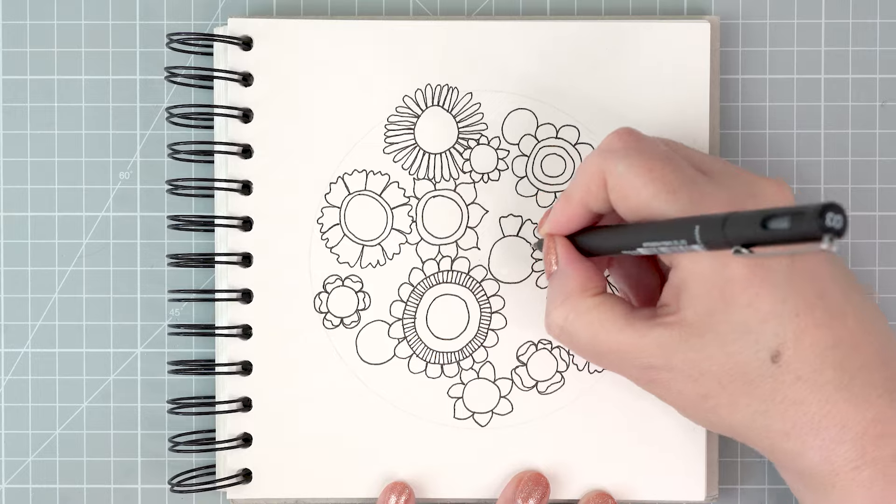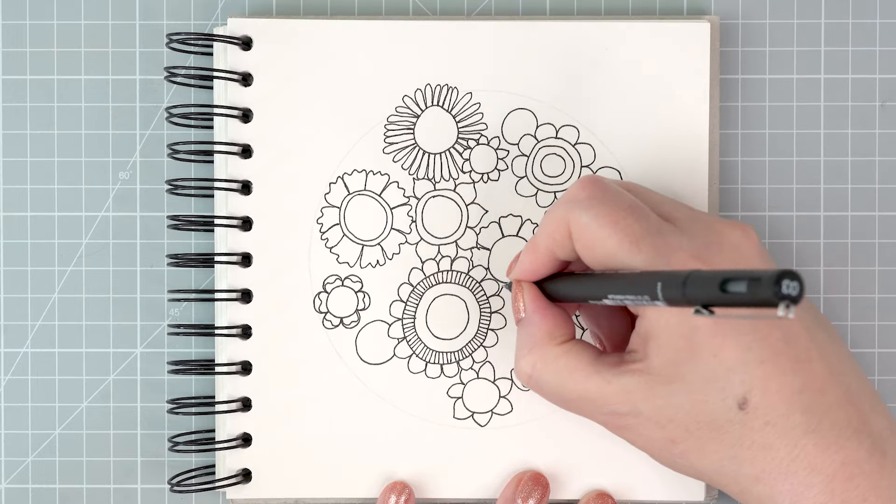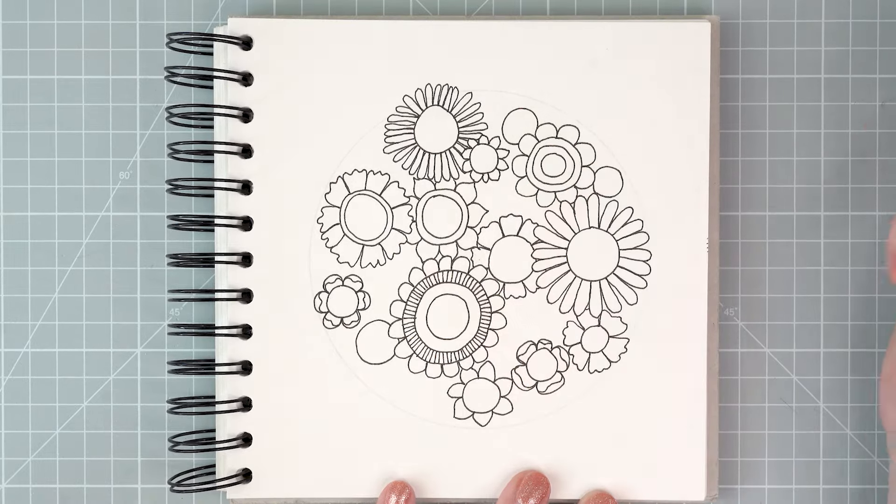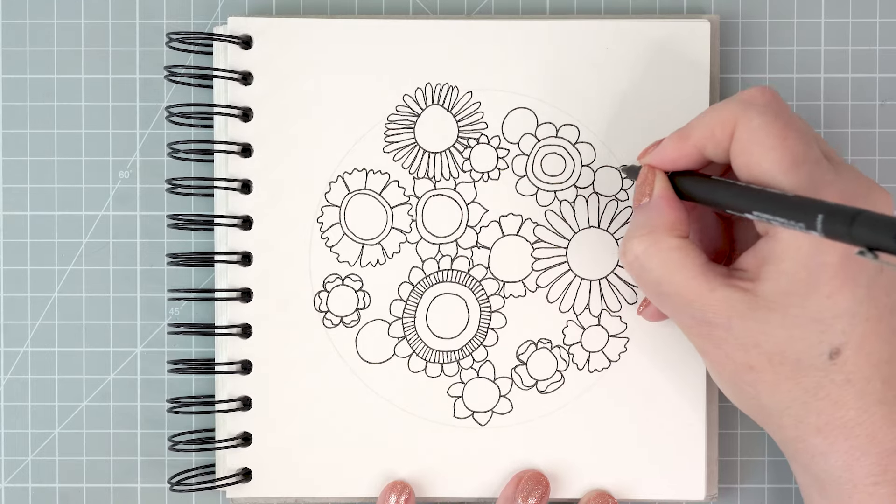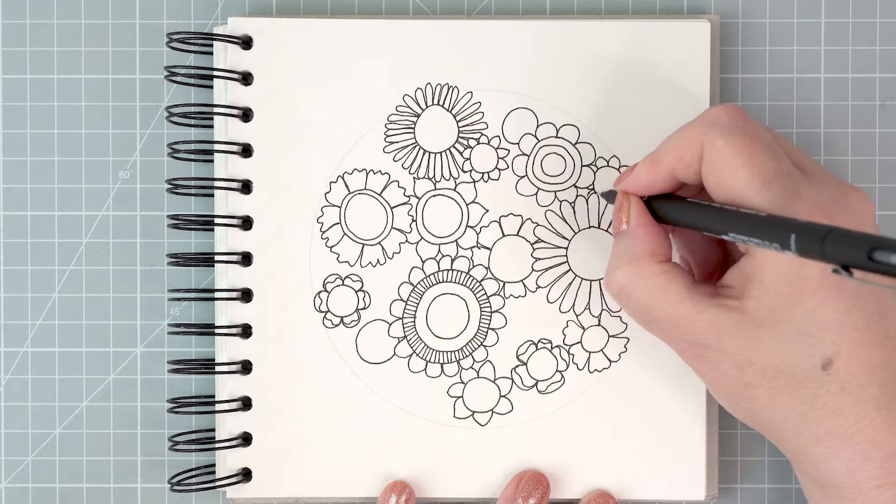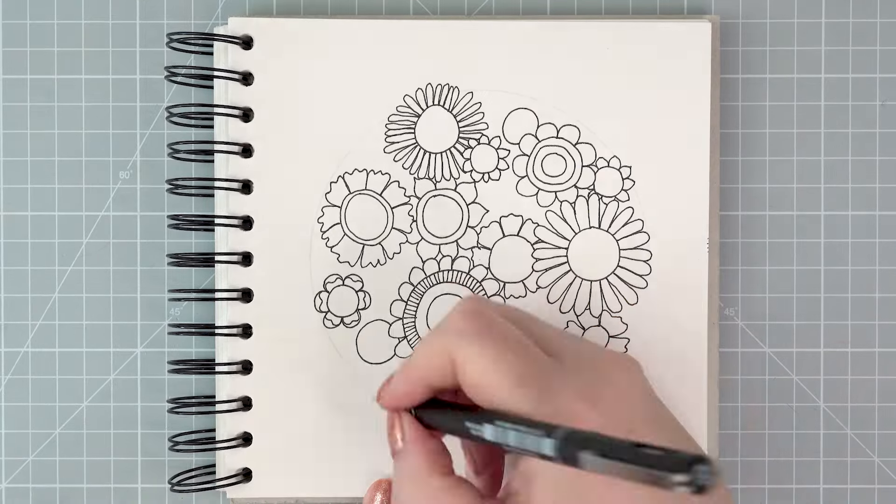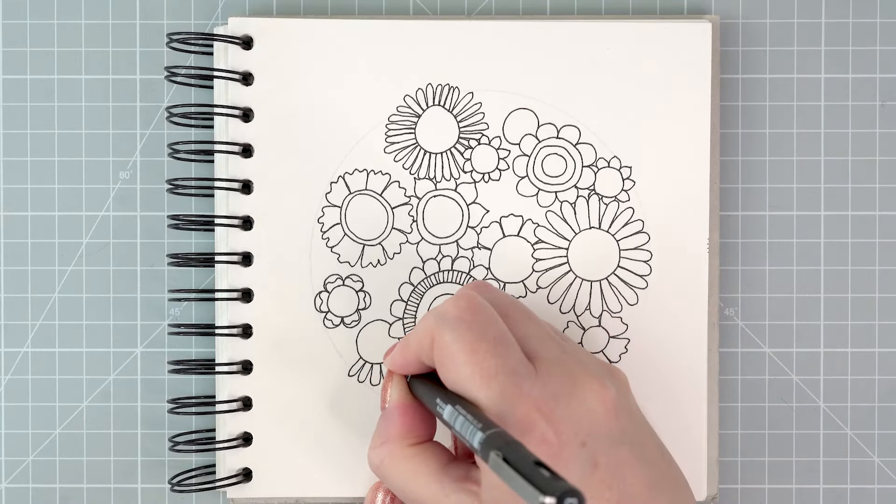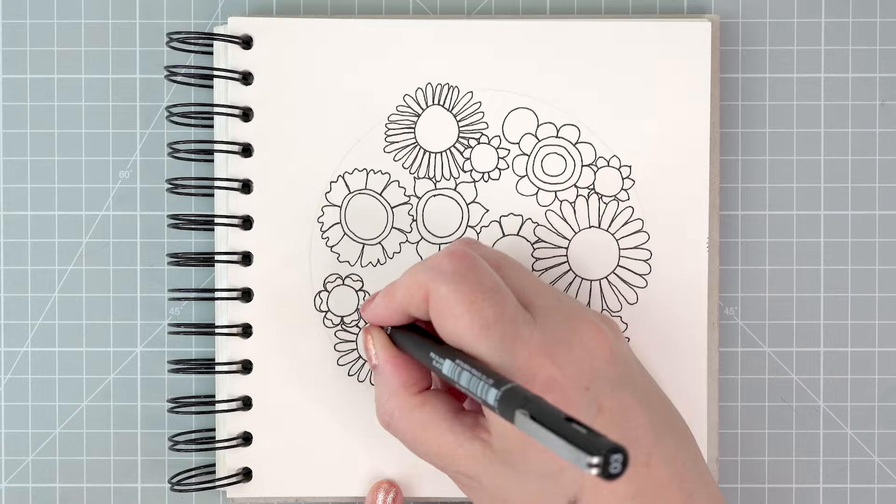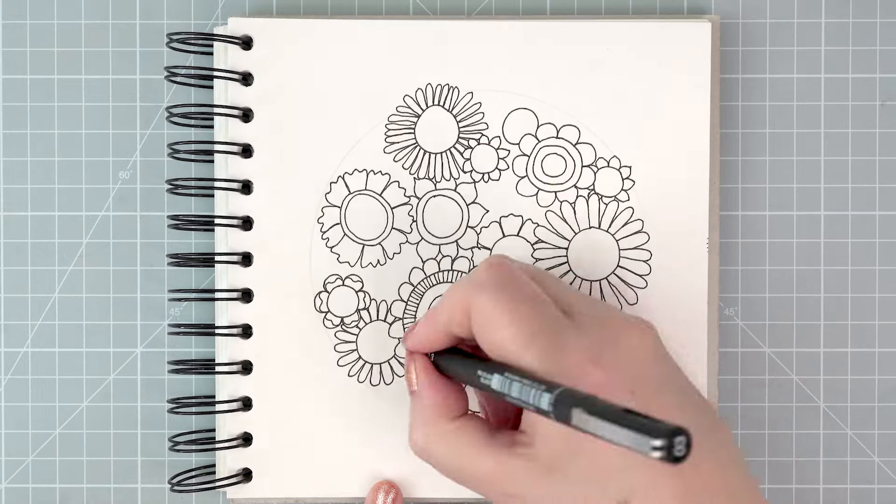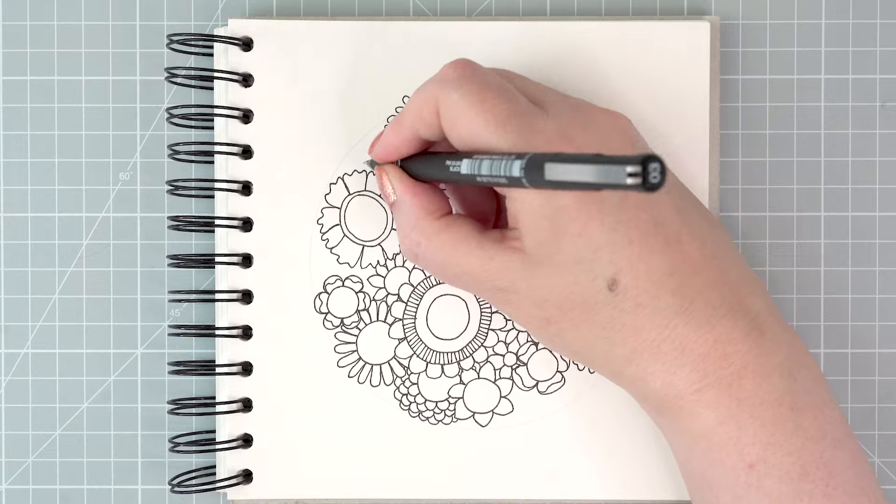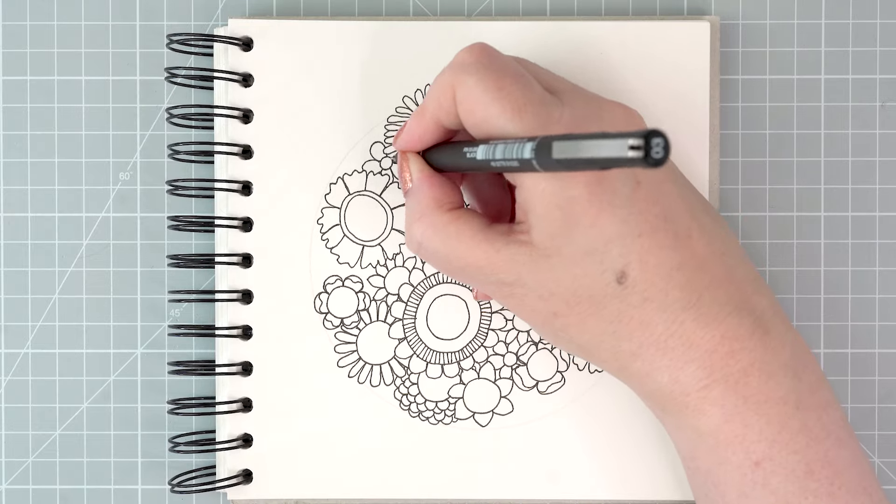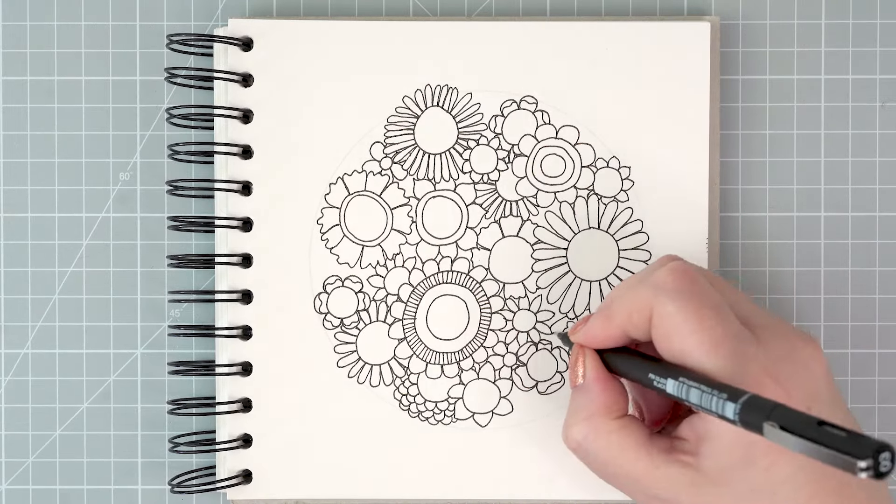As your page gets fuller and fuller, it becomes harder to do that and you start spending a little bit more time thinking about where to put things and how to space them out and how to make the petals look slightly different at different times you make them.